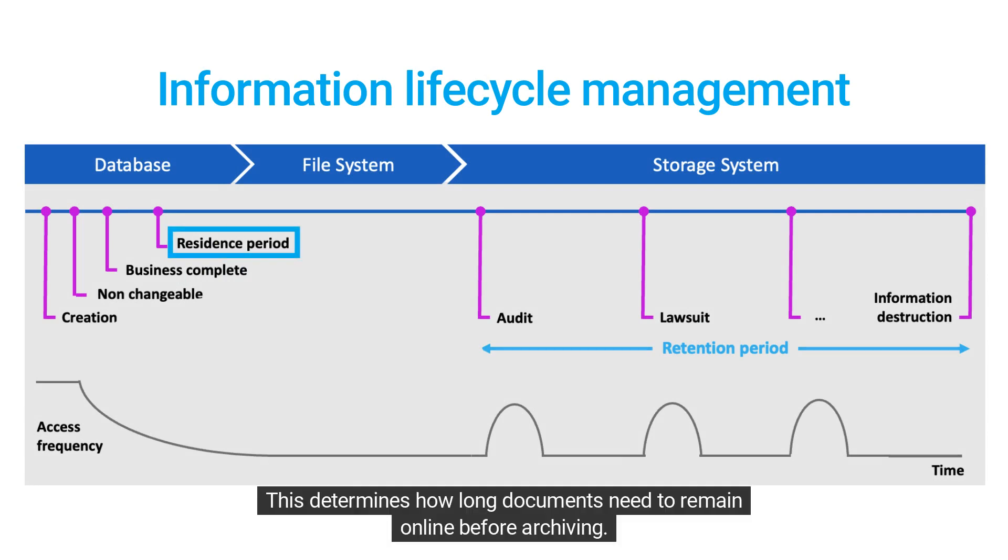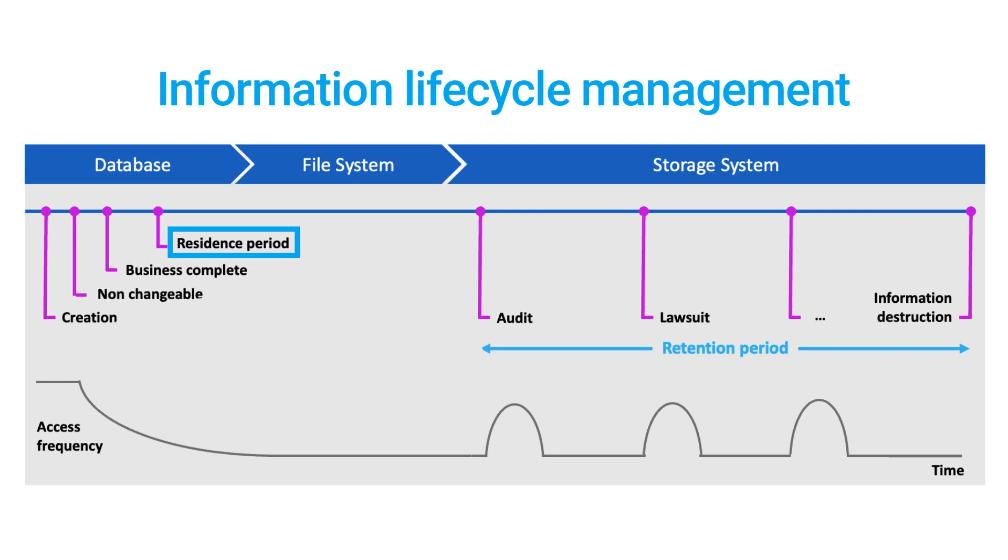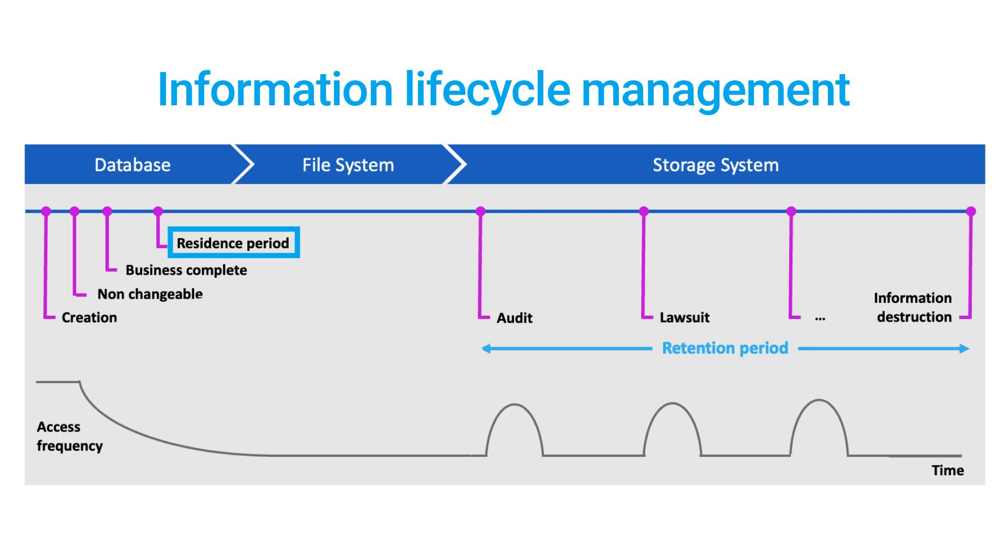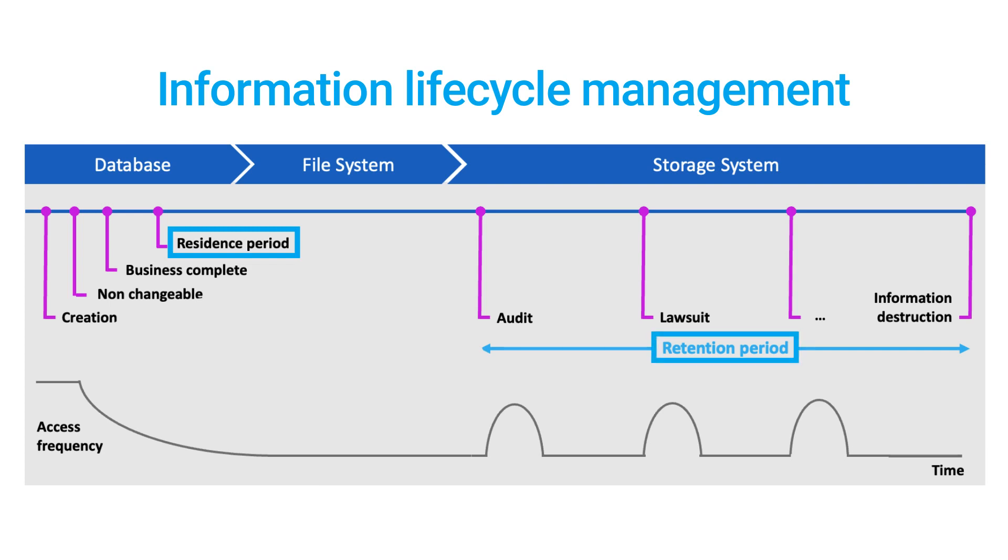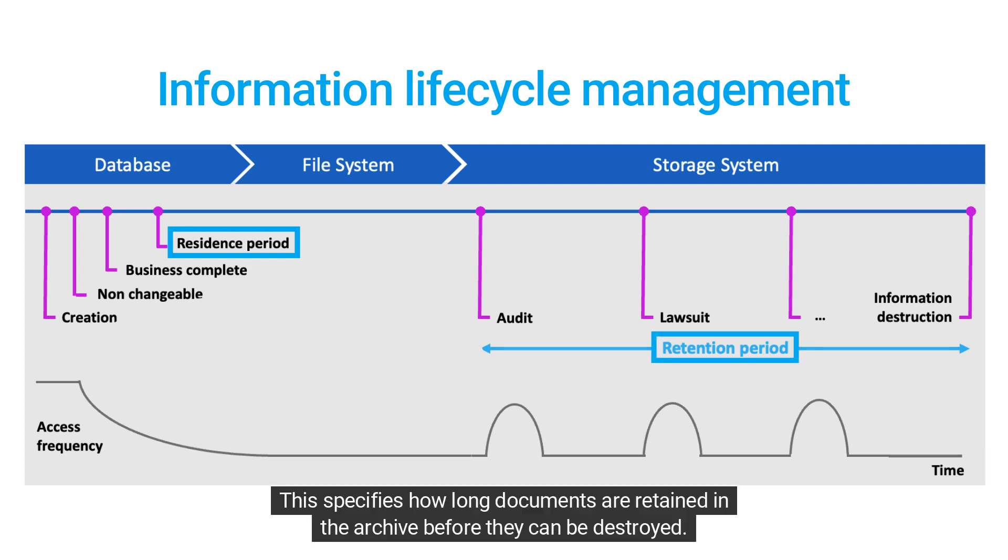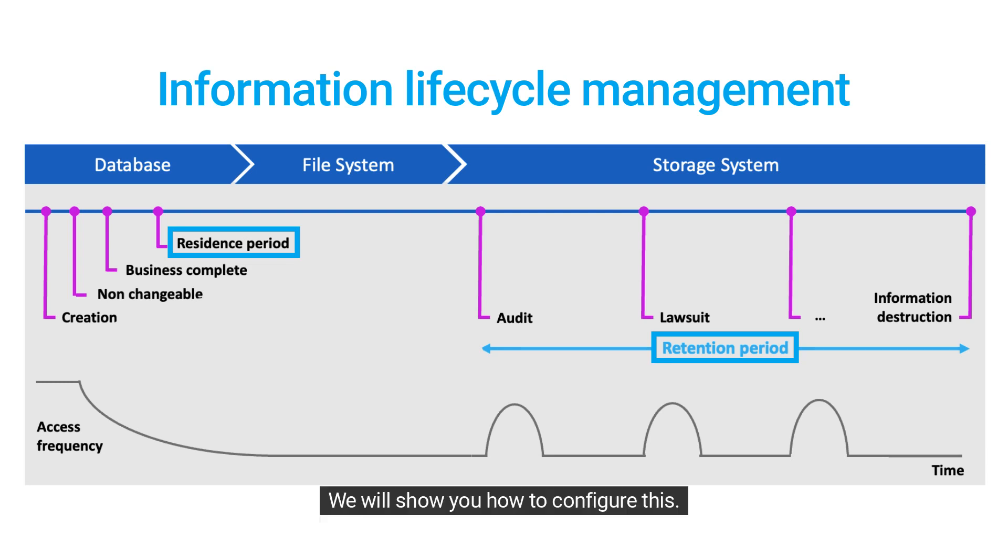This determines how long documents need to remain online before archiving. The second rule is the retention period, which specifies how long documents are retained in the archive before they can be destroyed. We will show you how to configure these.